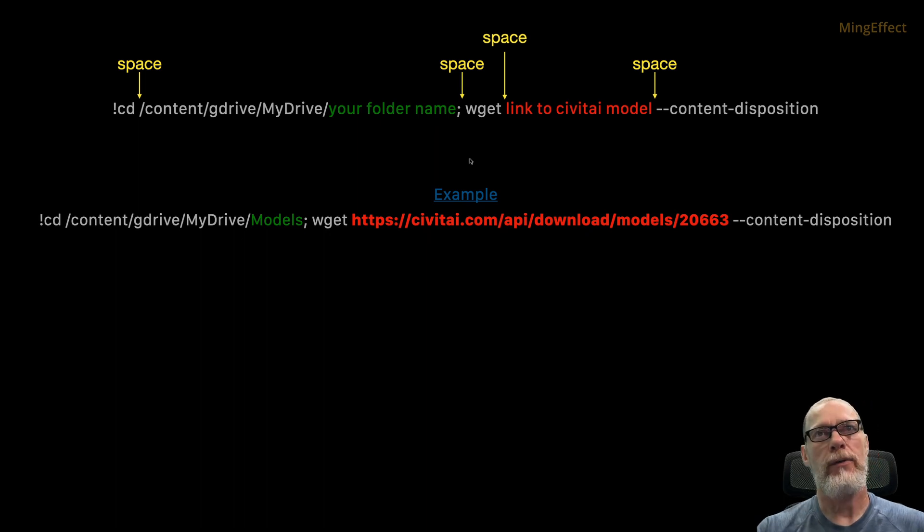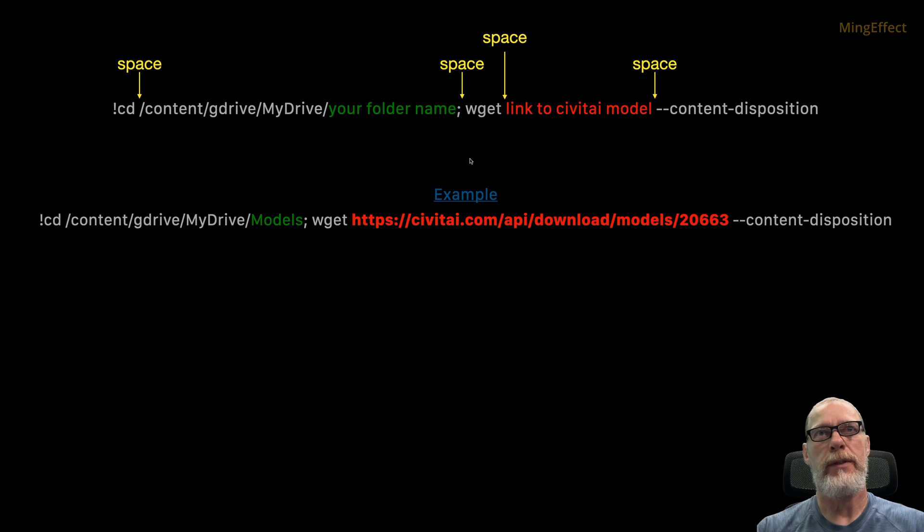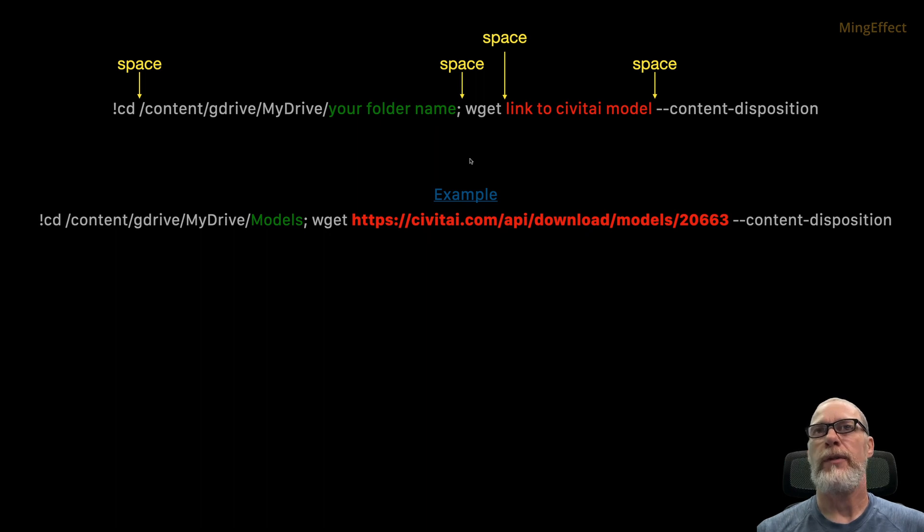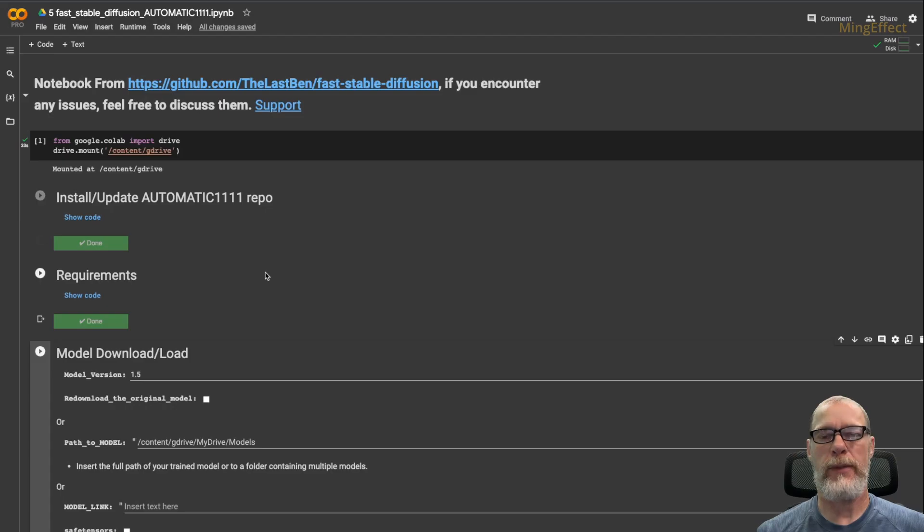The code you see here, we're going to break that down a little bit, but everywhere you see a space where I highlighted that, that is a space. So you have to put that space in there for this to work.